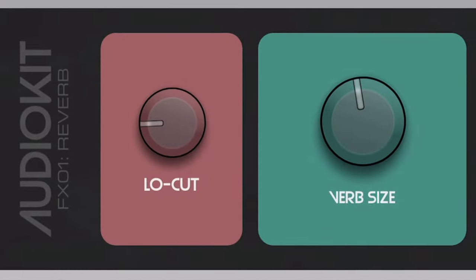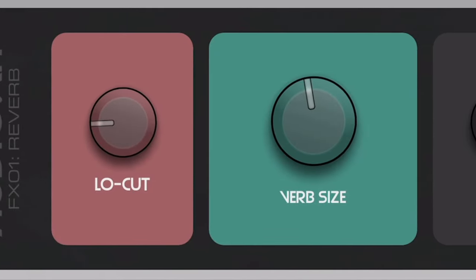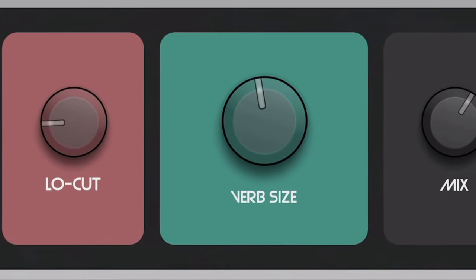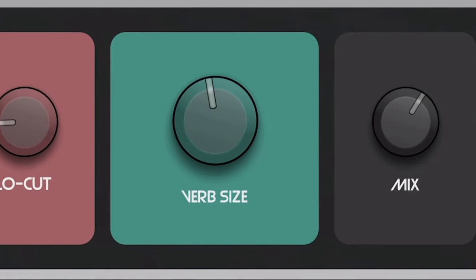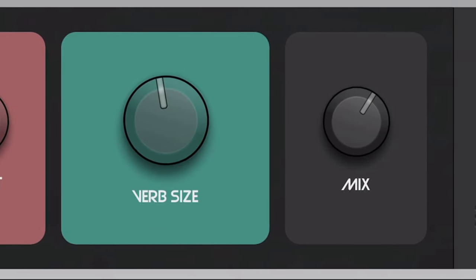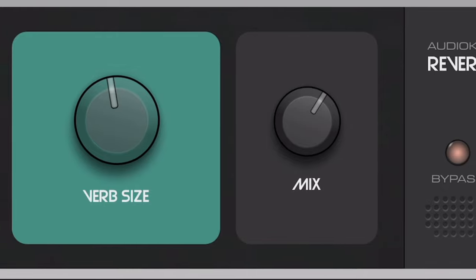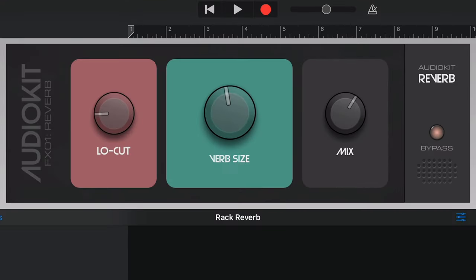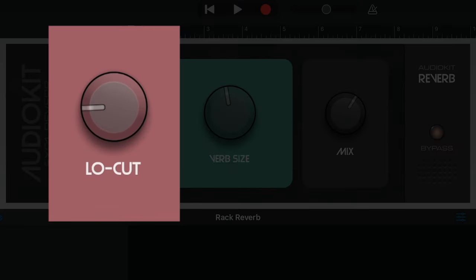Only available on the App Store, Rack Reverb from AudioKit is deceptively simple. Controls-wise, you have a low-cut knob, which rolls off the low end of your reverb tail, helpful for keeping things clear and un-muddy.